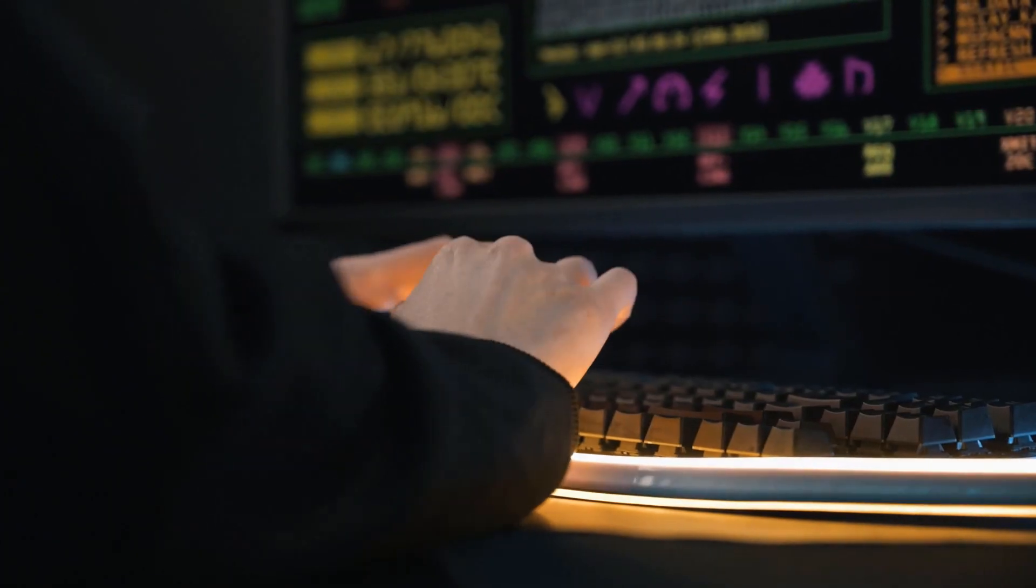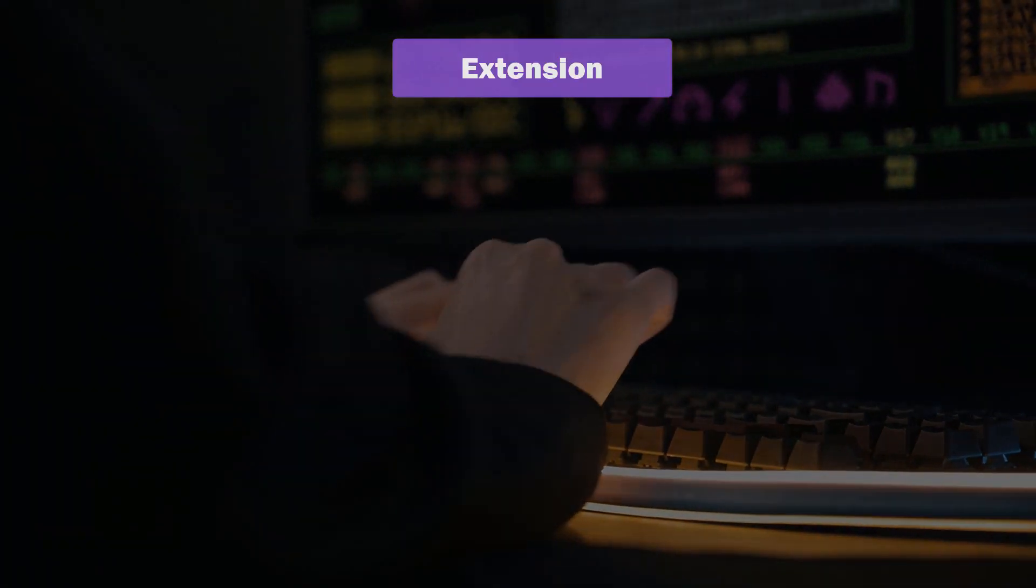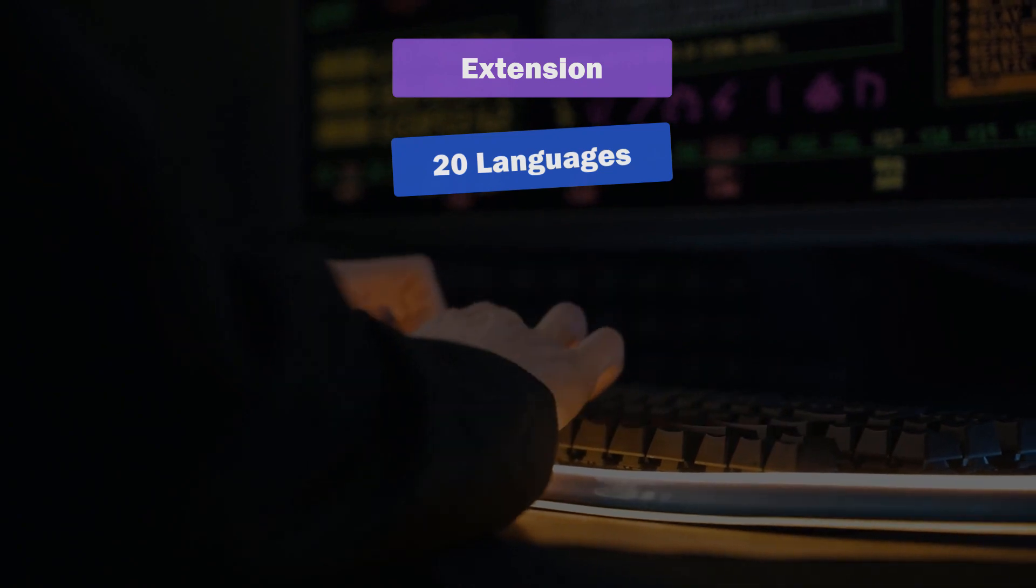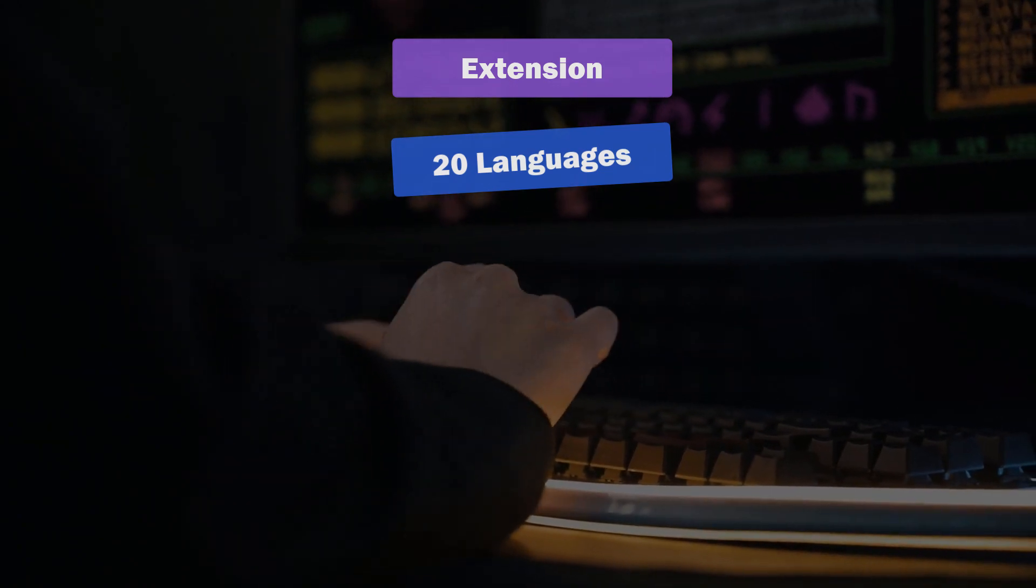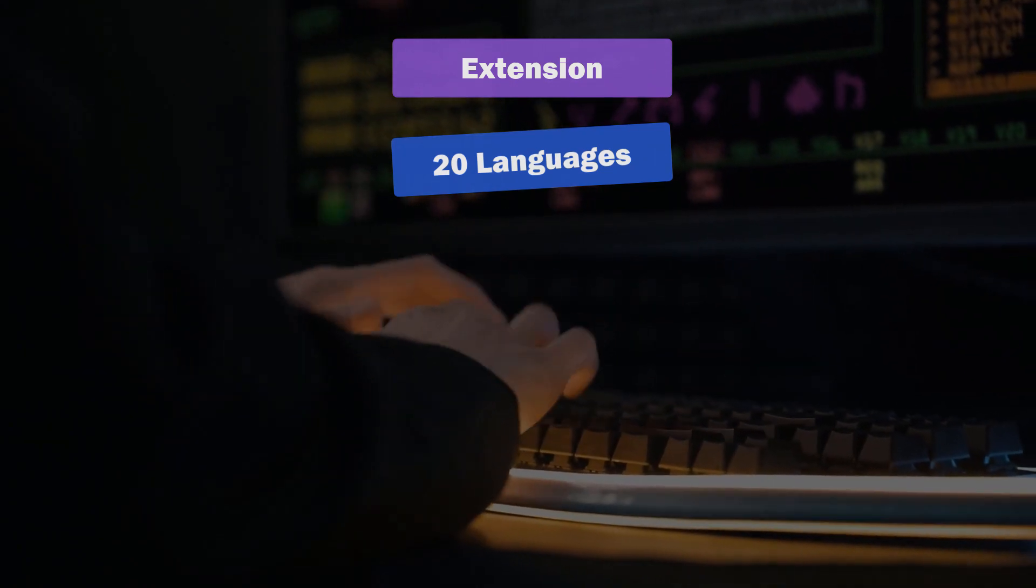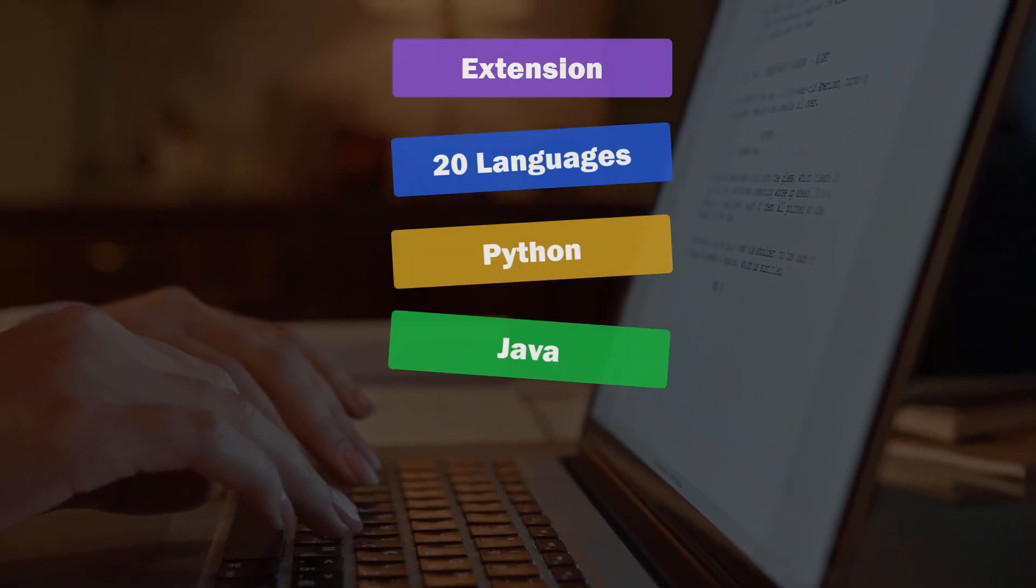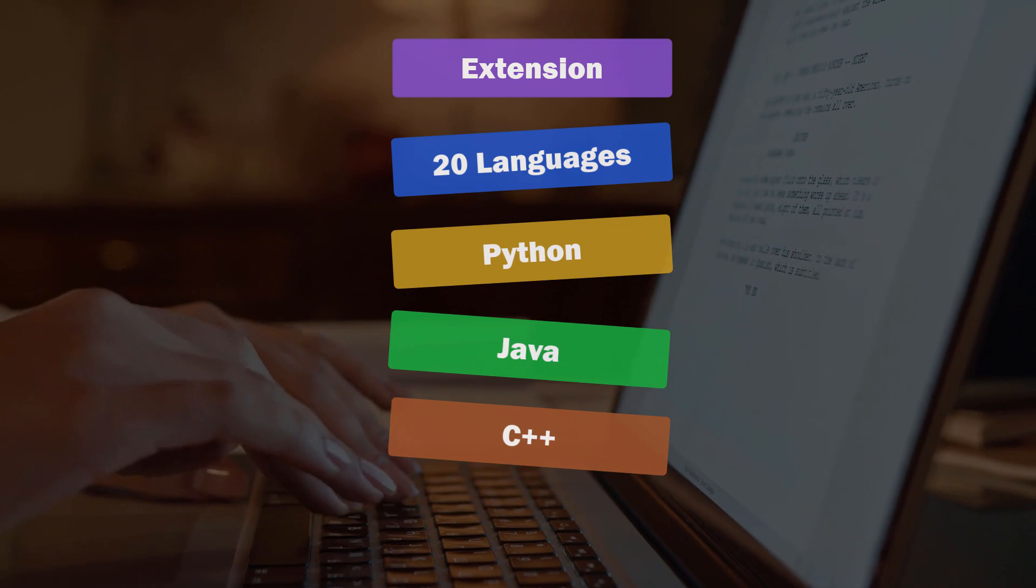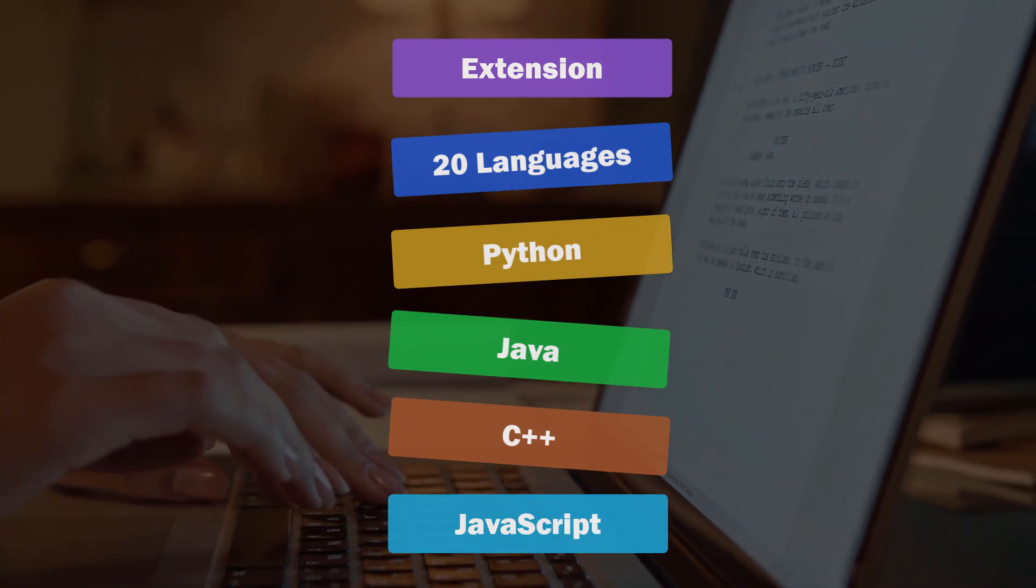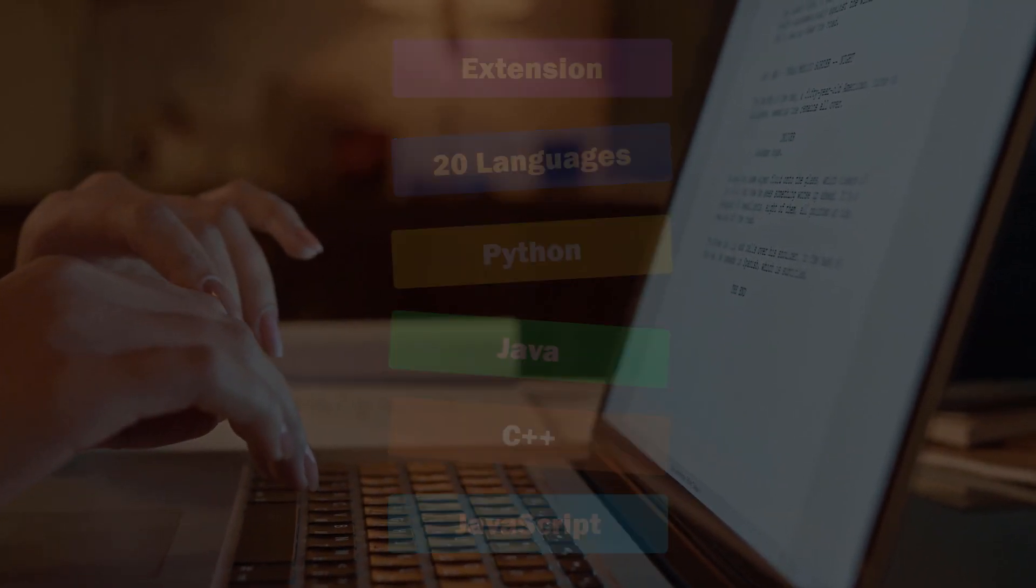Language Availability. This extension can support 20 plus programming languages. Some of them include Python, Java, C++, JavaScript and the list goes on.